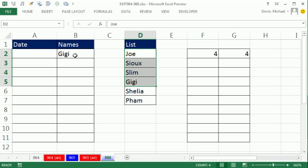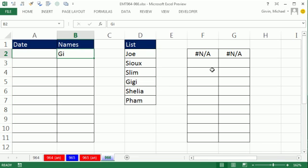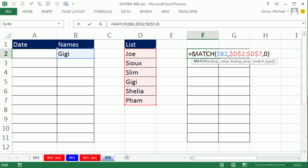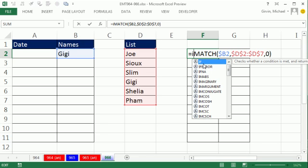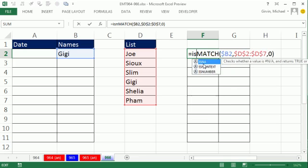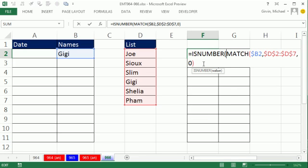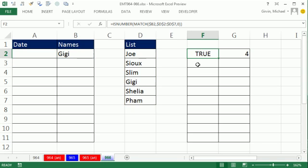So for our formula, Control Z, it's either going to give us NA or number. Control Y to undo the undo. So really, I'm interested in if I want to apply green when it is the correct item, I'm interested in the number. So I'm going to wrap Match inside of Is Number. Is Number is just a true or false? It'll say true when it's a number and false when it's not.